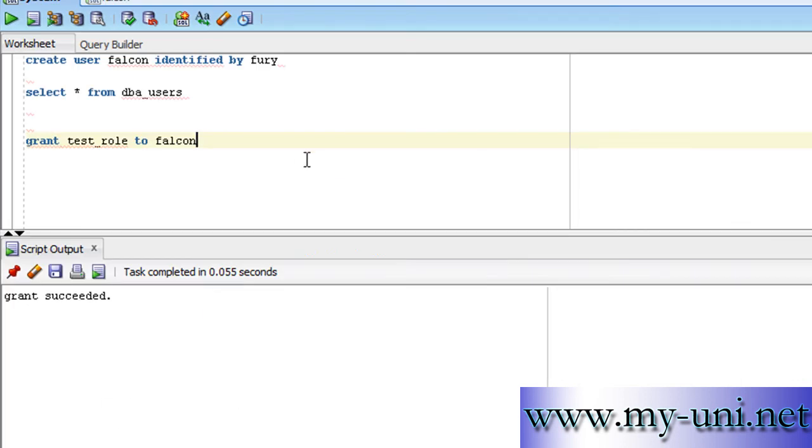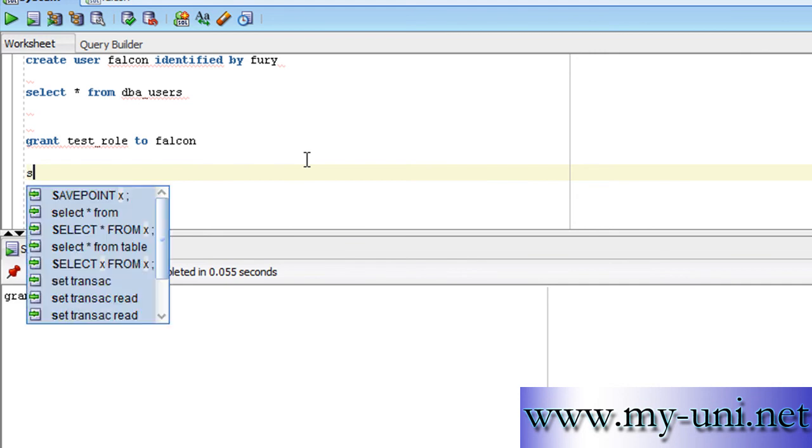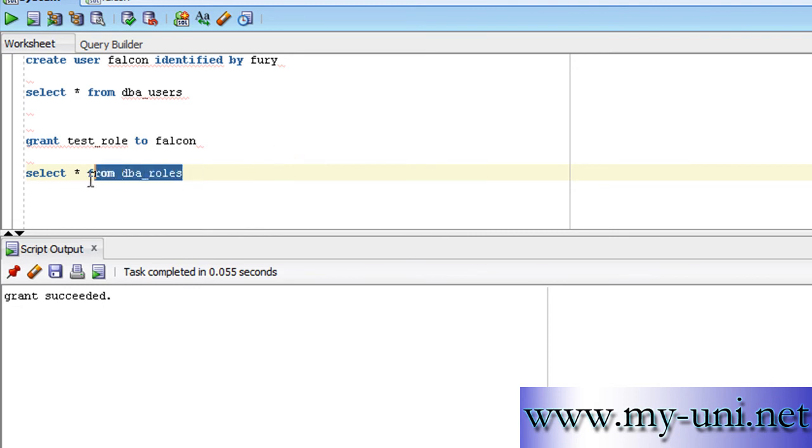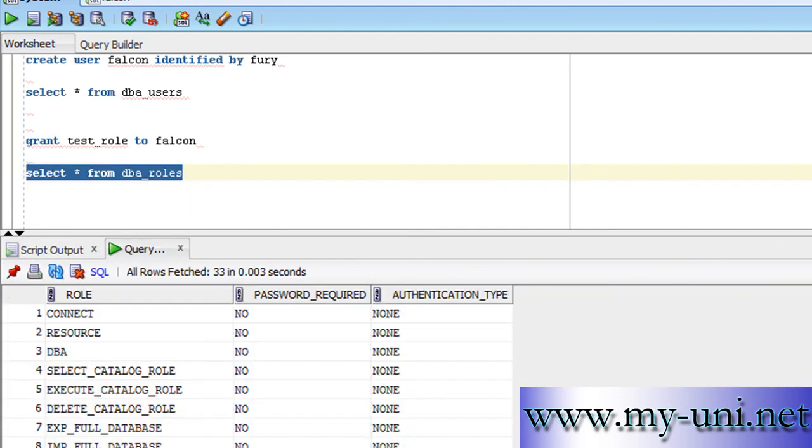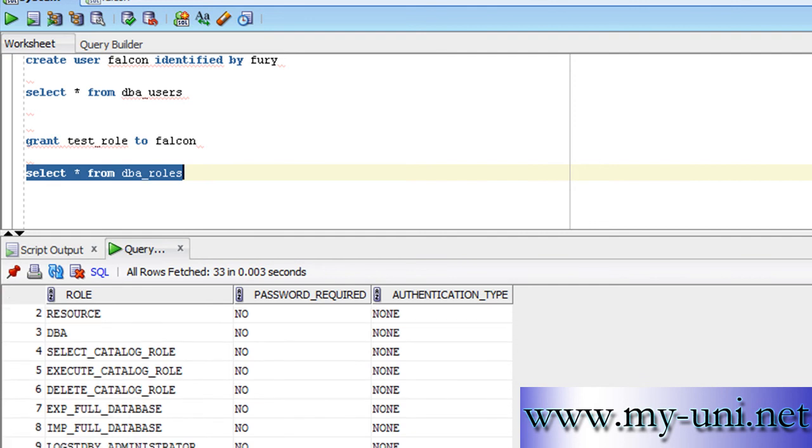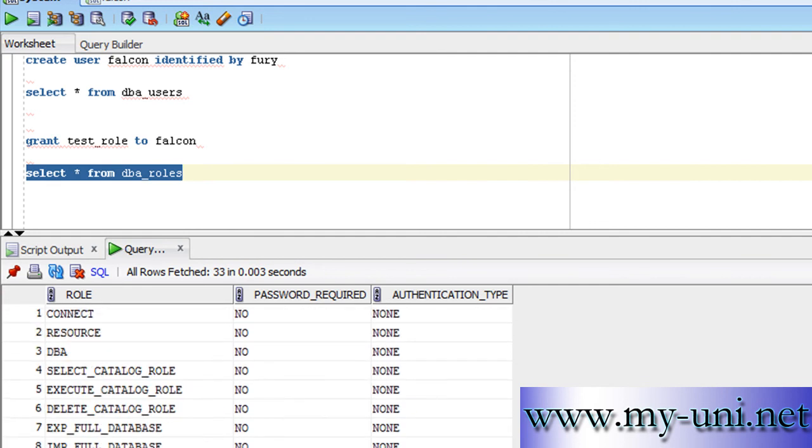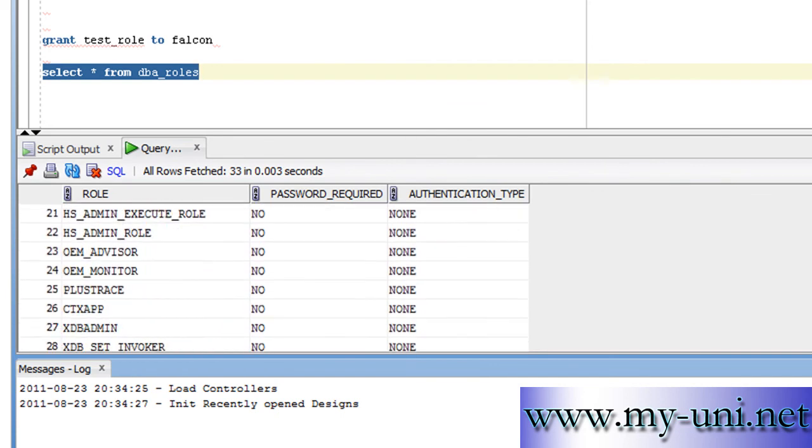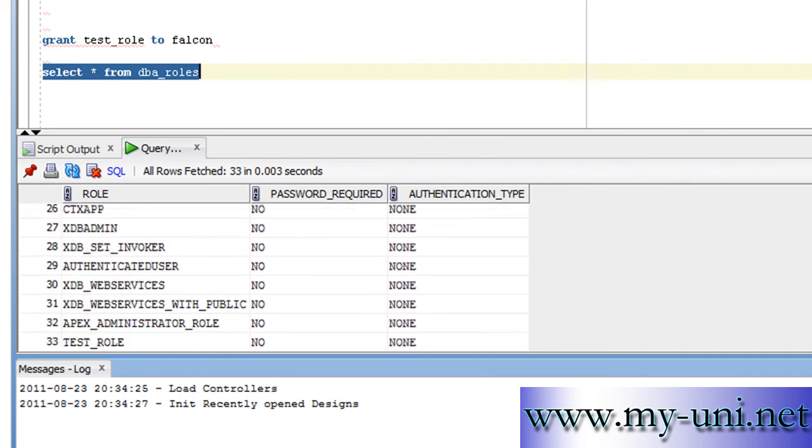Now there is a data dictionary view that will let you see the roles that have been created in the system. The statement is select asterisk from DBA_roles. There are a number of roles that are created at the time of creation of the database, and there are roles that are created by the administrators. As you can see, these are the roles that have been created by the installation package, and this is the role that we created.